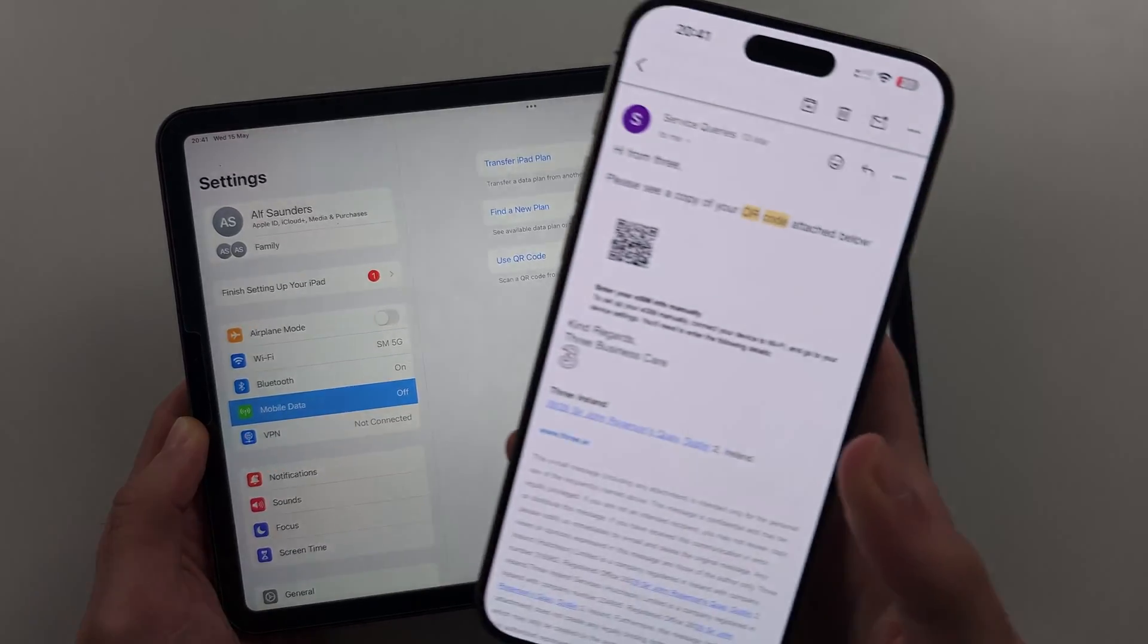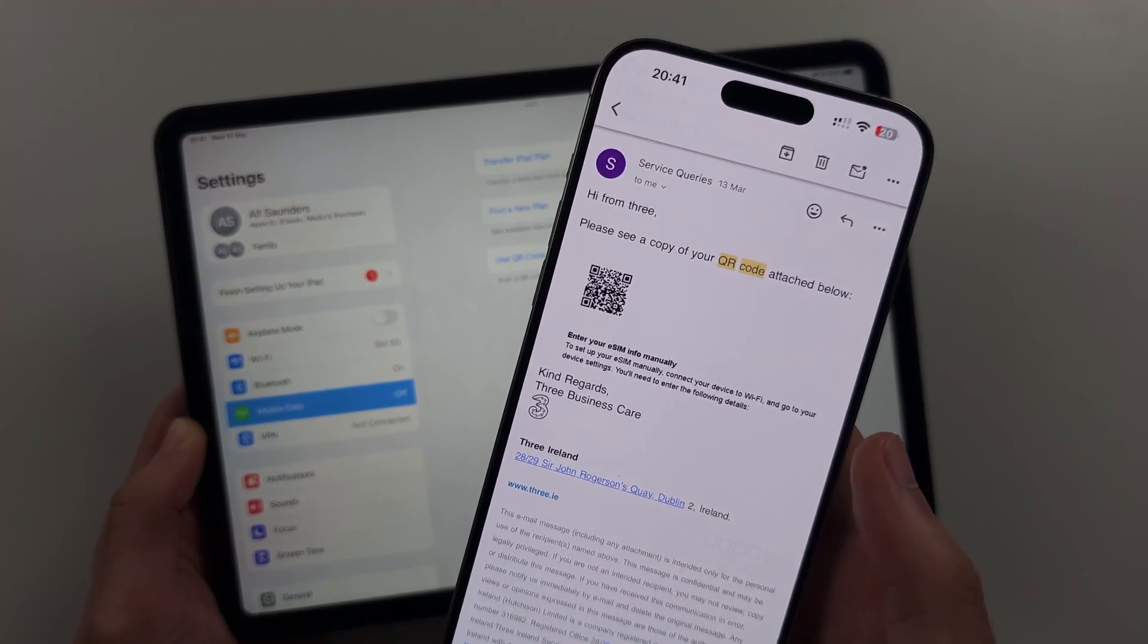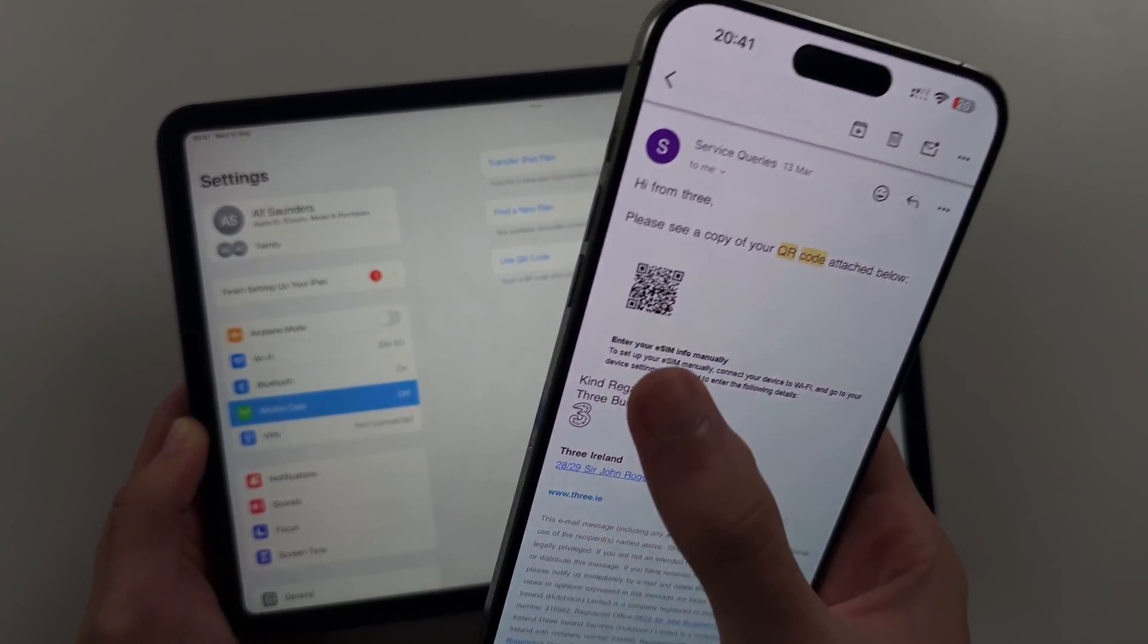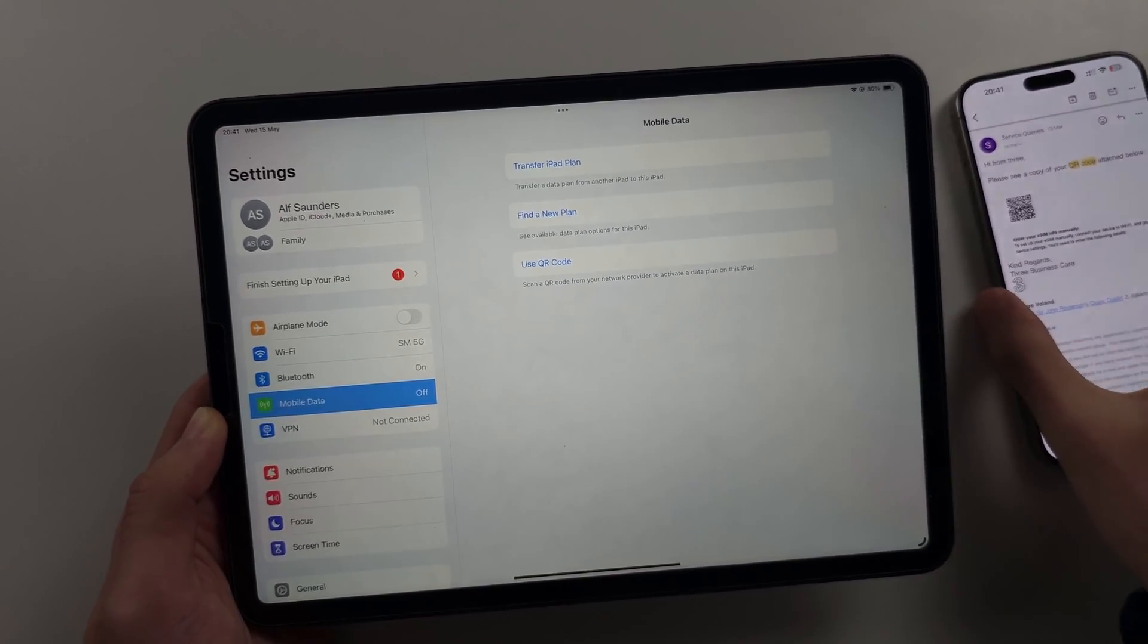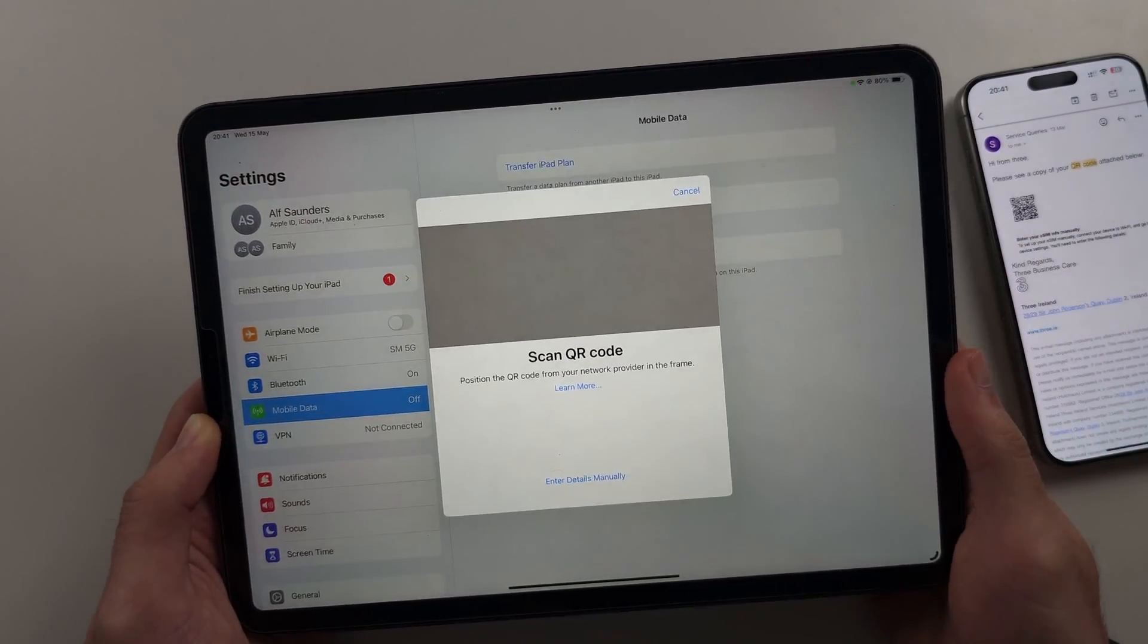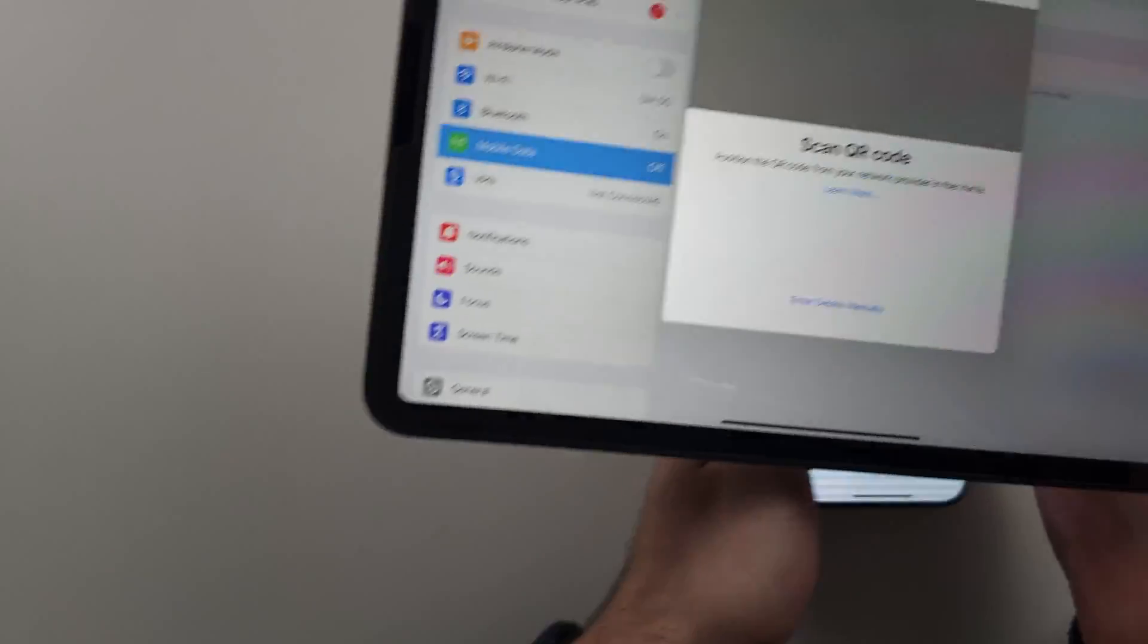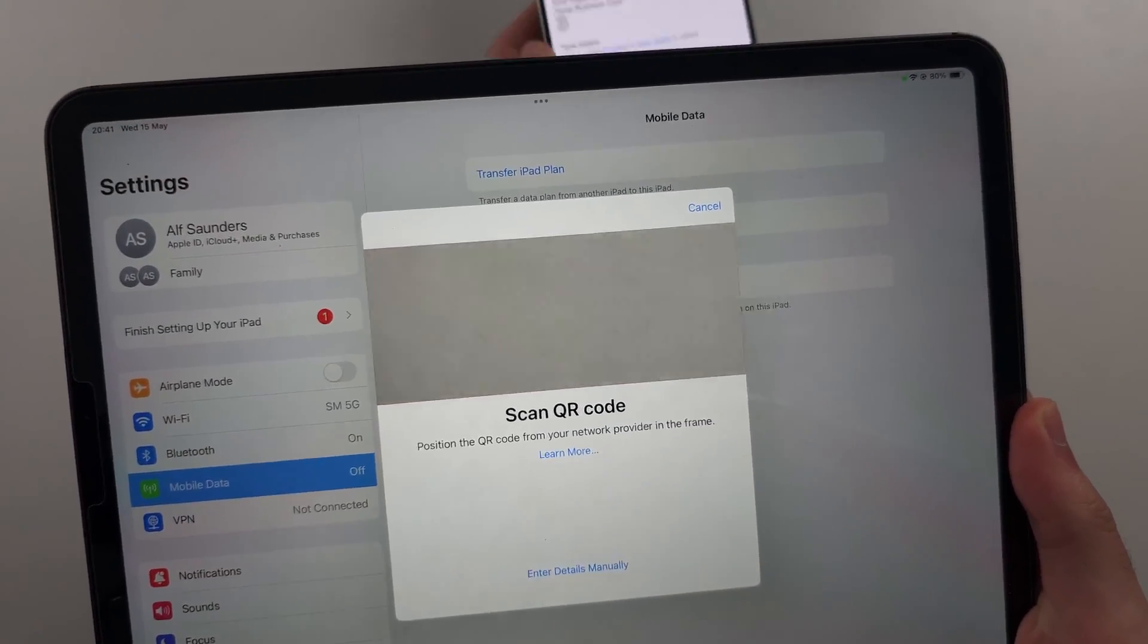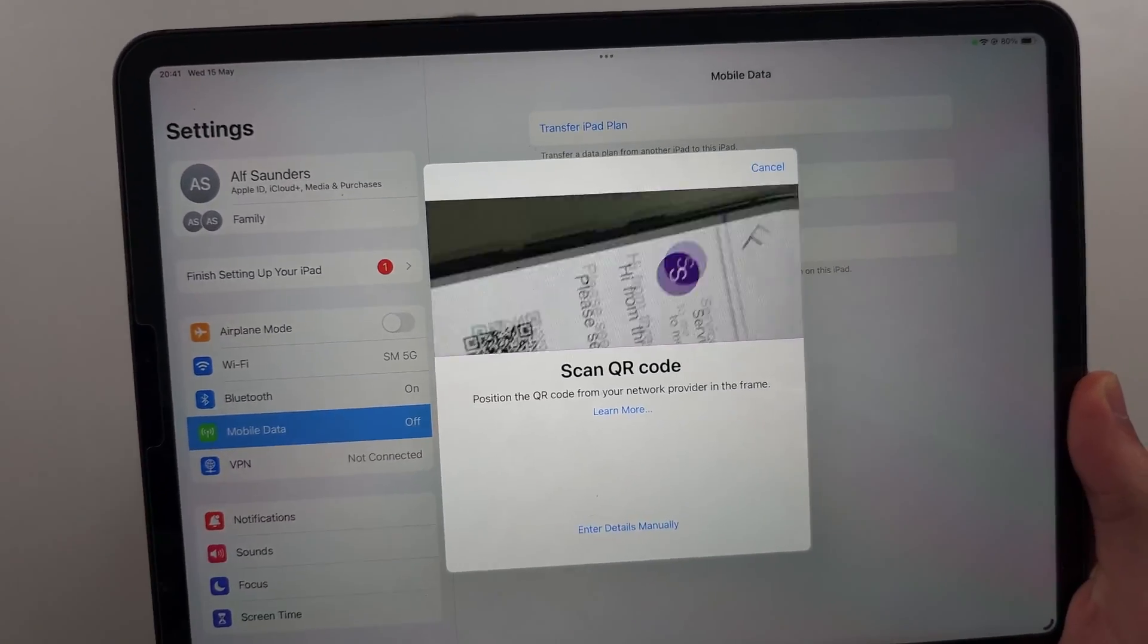And the QR code looks like this. I got this in my email and that's the QR. So when we tap use QR code, you just need to place the QR code in the frame of the camera.